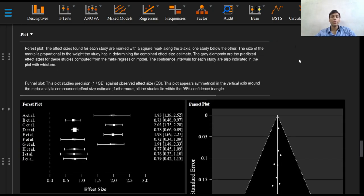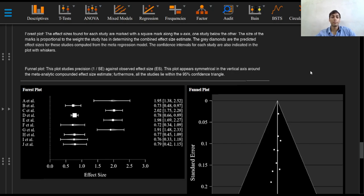And you can again pause the video to see how the forest plot and the funnel plot are described. That's it for this series. Thanks for watching.